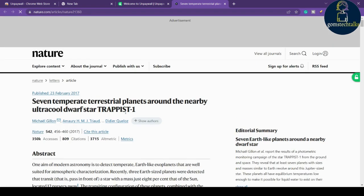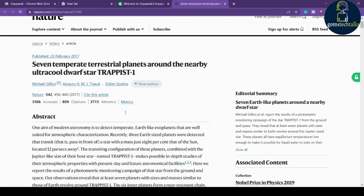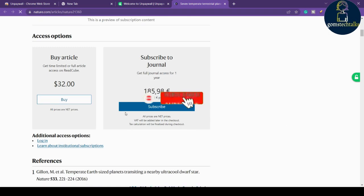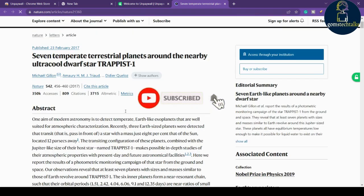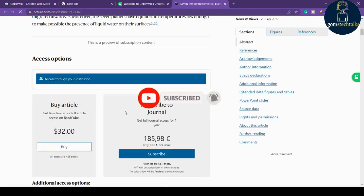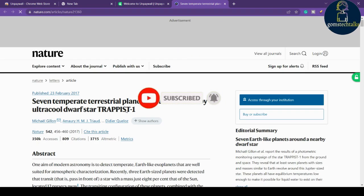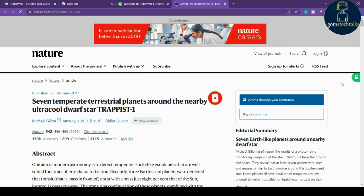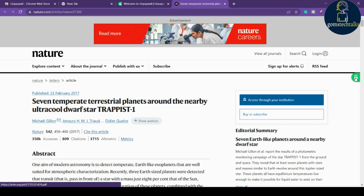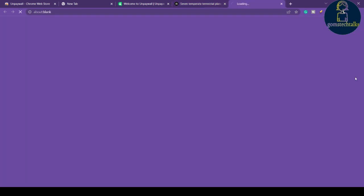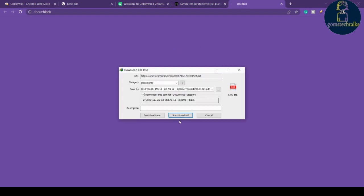Here you can see a research article that you cannot access completely. But once you have installed the extension, you'll see a green button appear here. If you click the green button, it will ask you to download the complete paper, and you can download it.